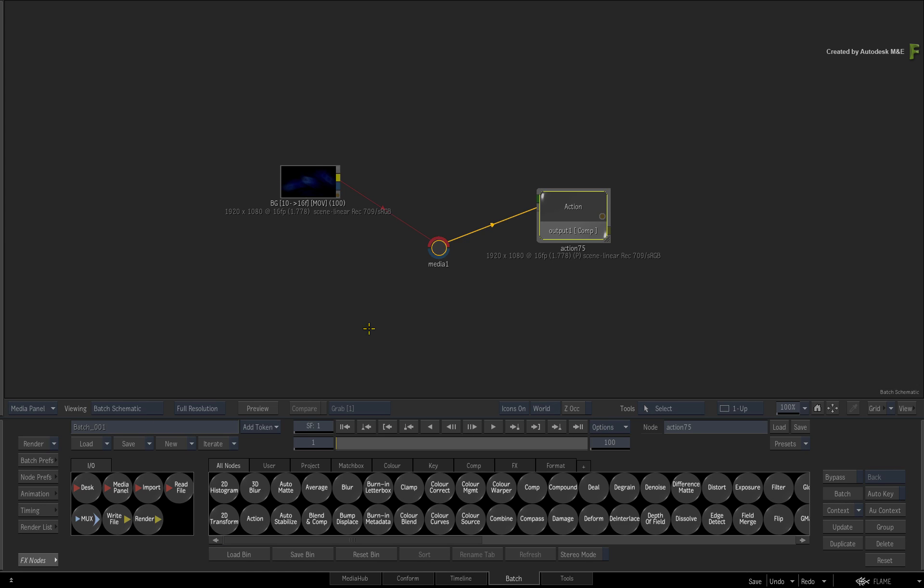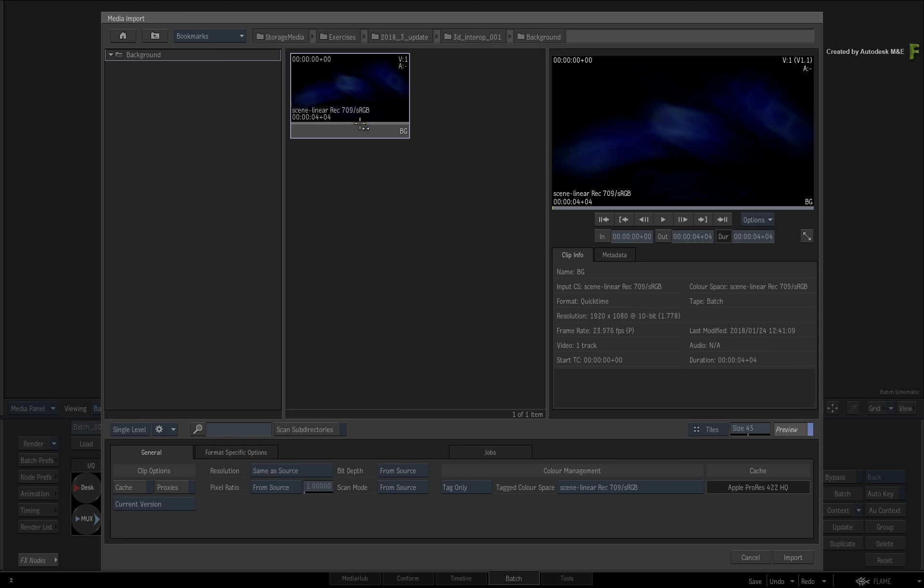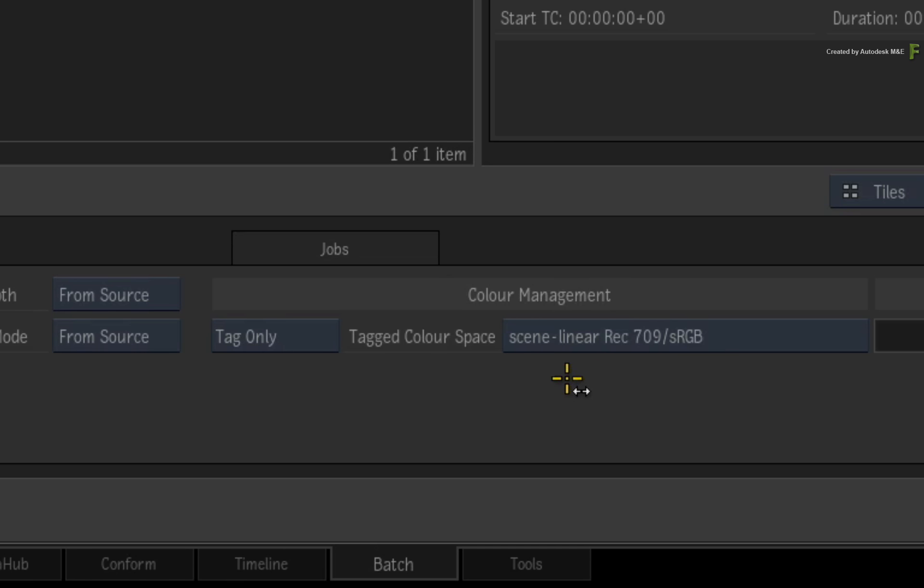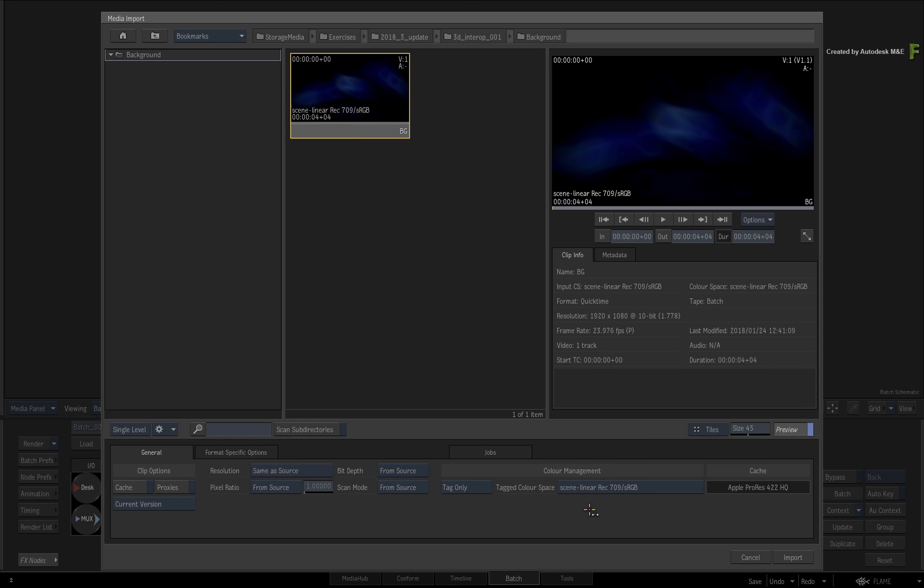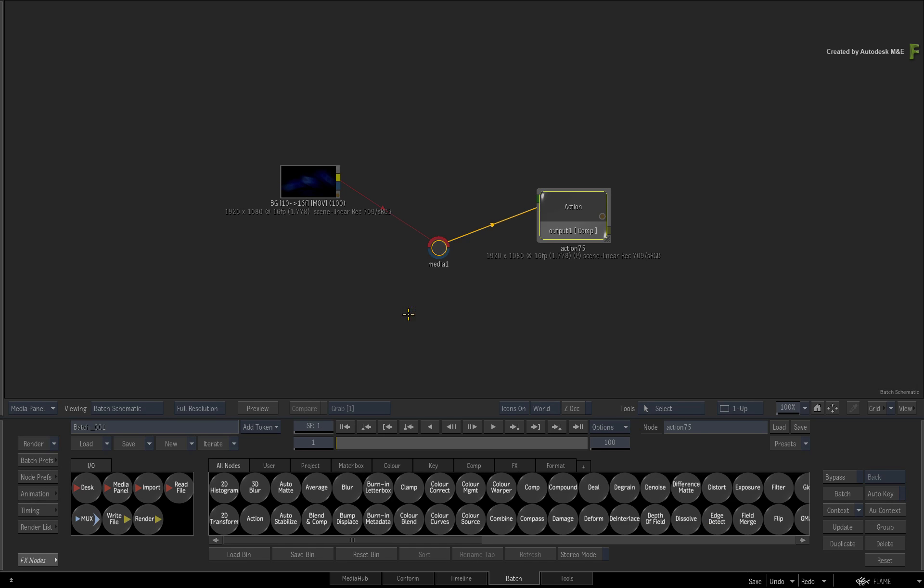Now you'll be working in a linear color space since there will be 3D objects using physical-based materials and image-based lighting. So when you import the downloaded background, please ensure you tag it as Scene Linear REC709sRGB. You can set this up on Import or change the clip's color management settings in Batch.